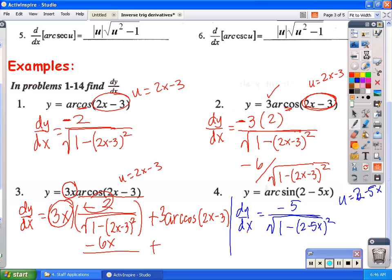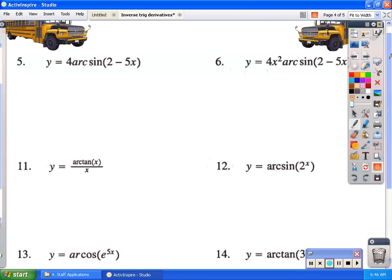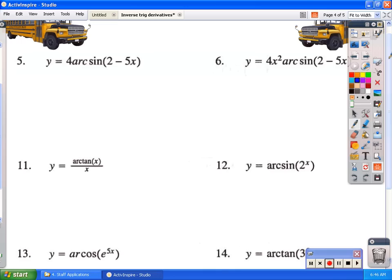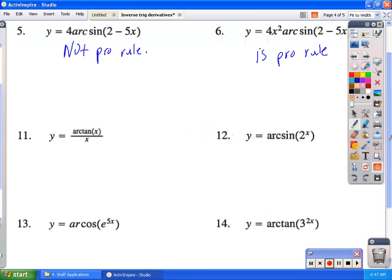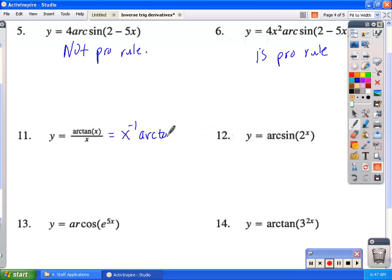There are more examples on the other page. Number five uses a coefficient, not the product rule. You need to practice all of these to memorize the formulas. Number six is a product rule because we have two functions: 4x squared and arc sine. For number 11 we can use the quotient rule, or rewrite it as x to the negative 1 times arc tangent of x and use the product rule.